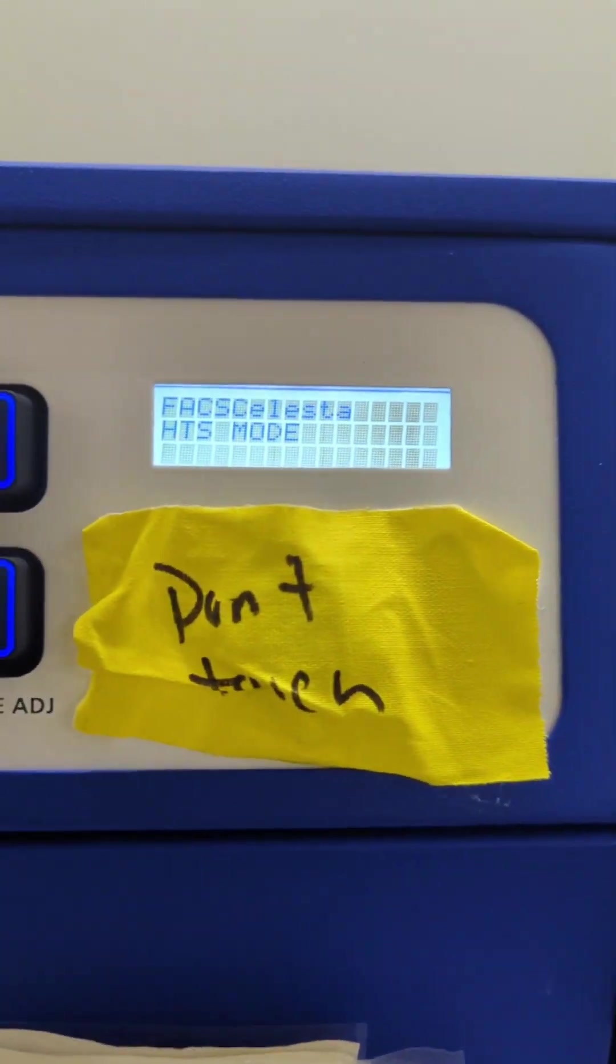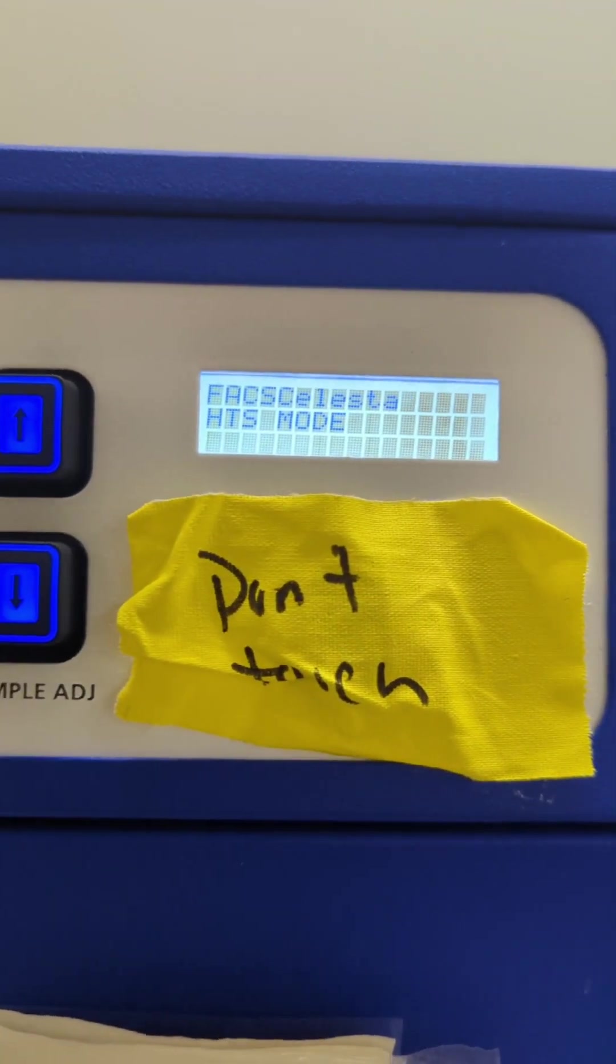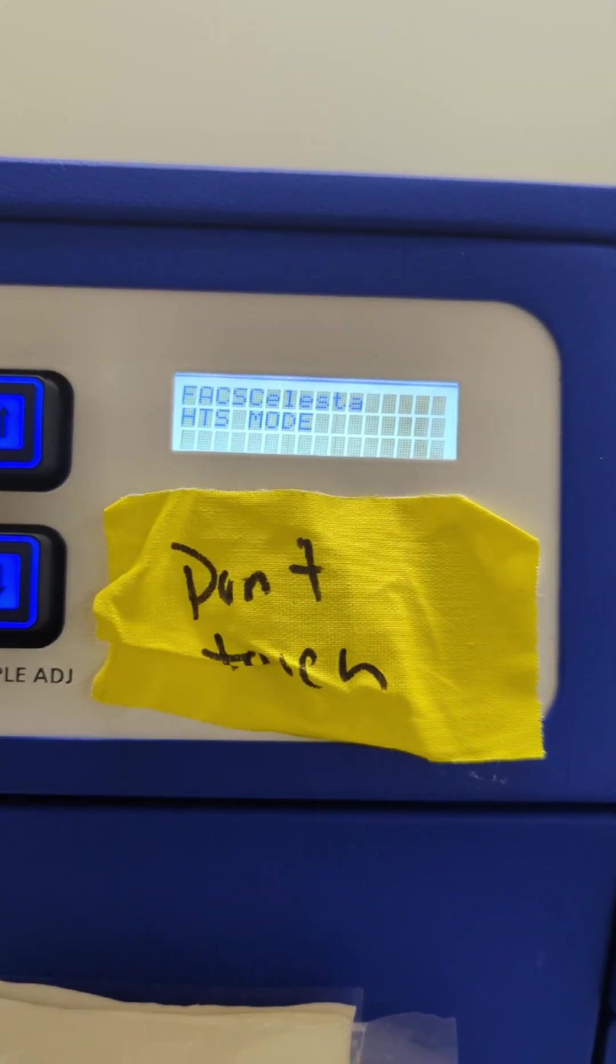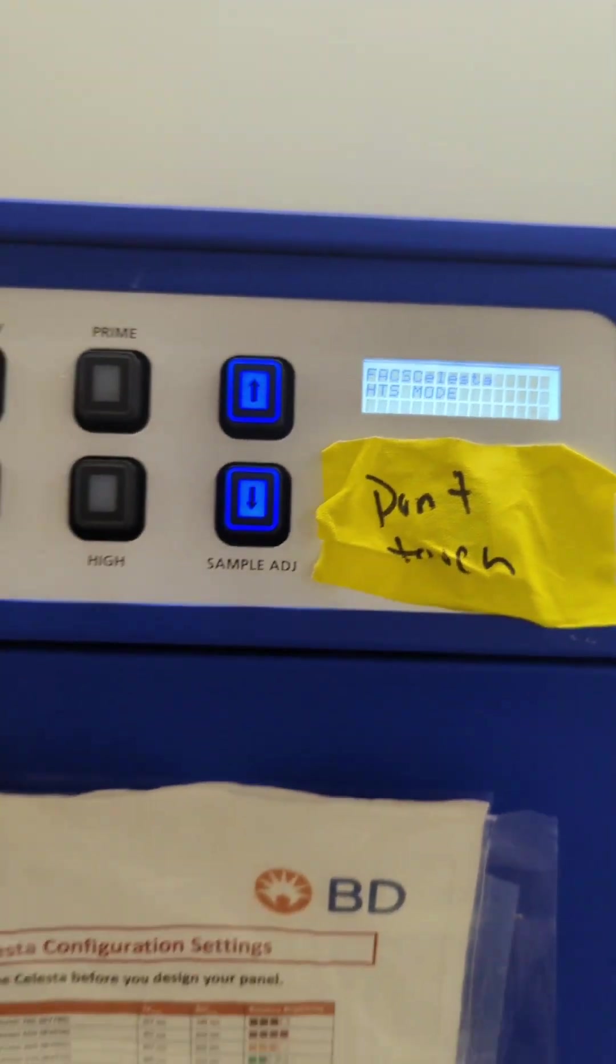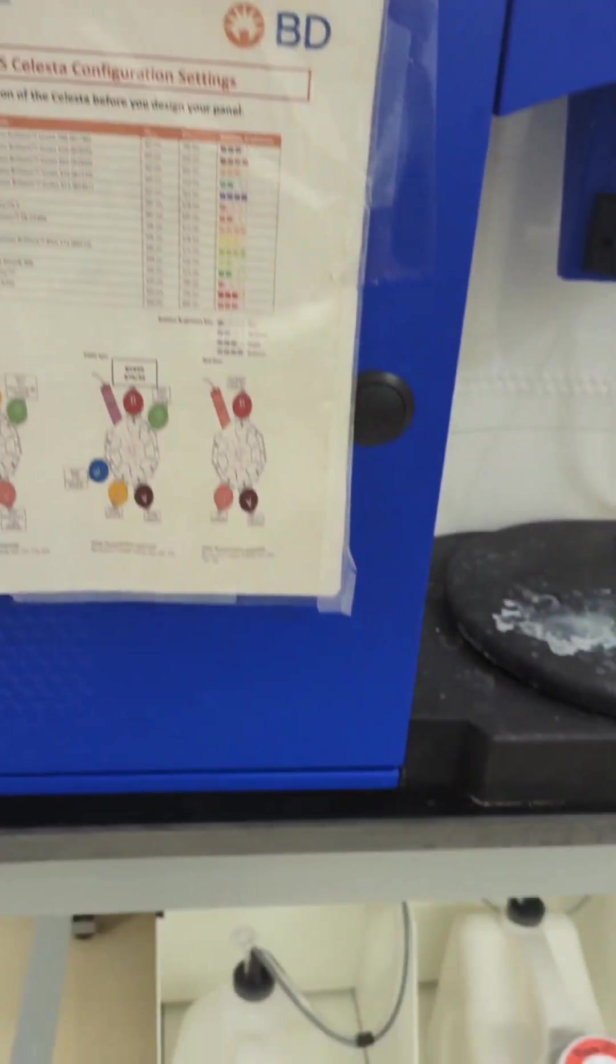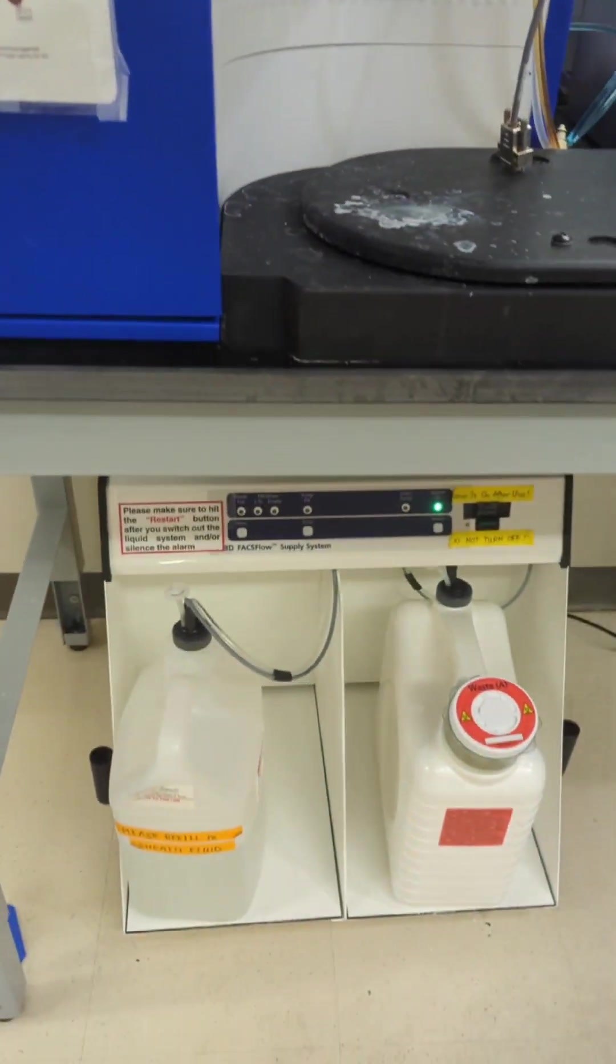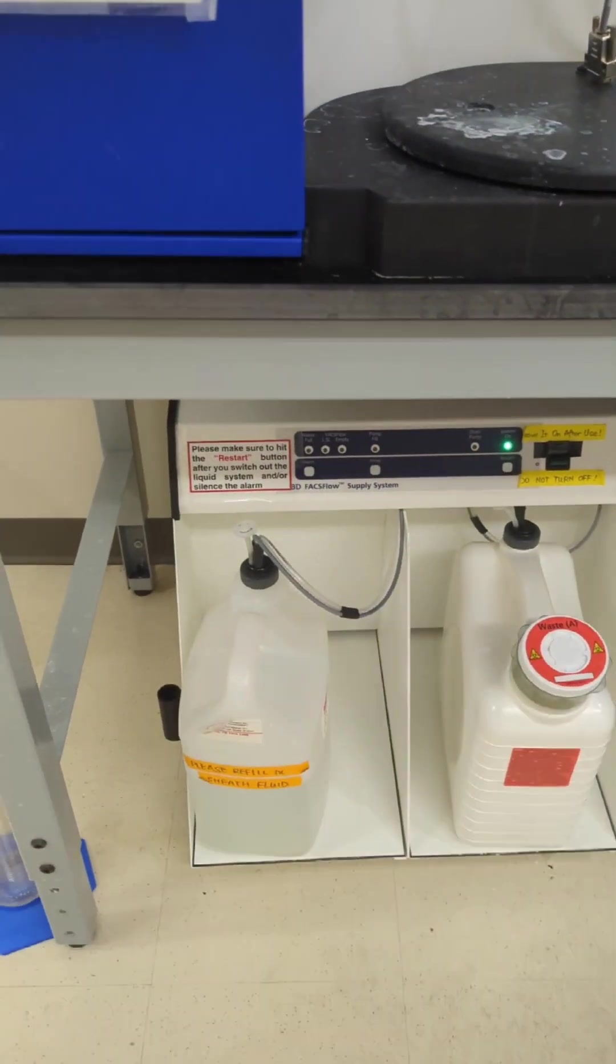You also want to make sure that it is in HTS mode and not anything else. And then you want to go and check down here.